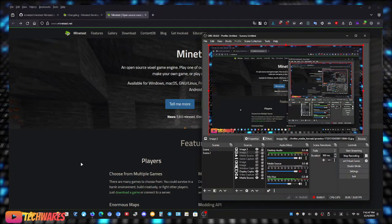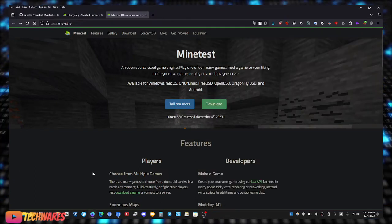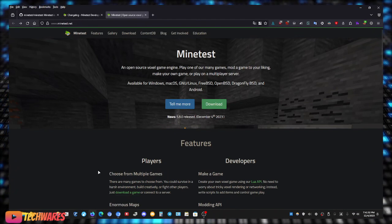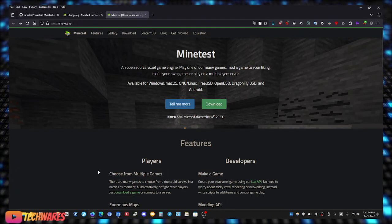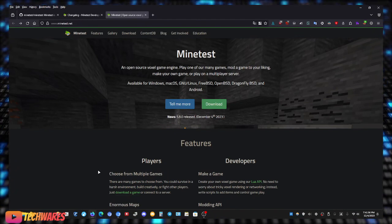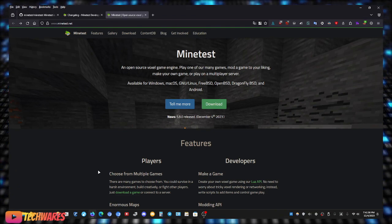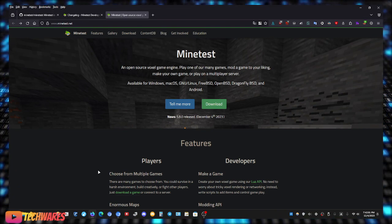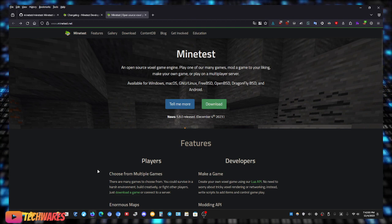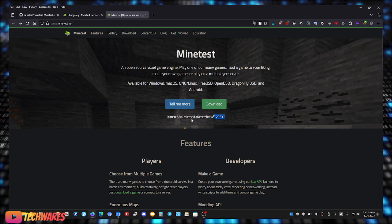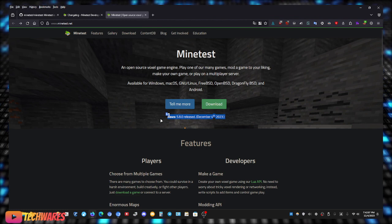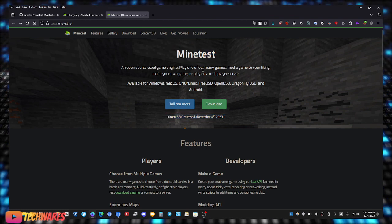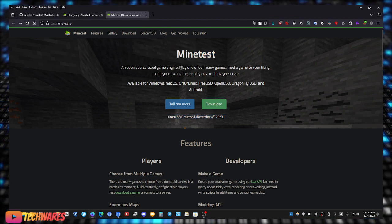Hey what's up everybody, so Minetest version 5.8.0 has been finally released. The last version was released in April of 2023, it is now December 4th as of today, and yeah version 5.8.0 was released. So what is Minetest? An open source voxel engine.